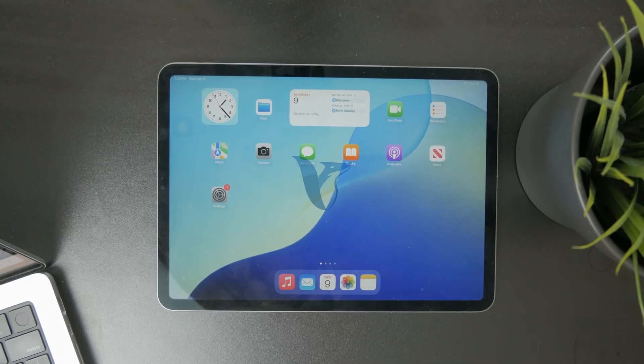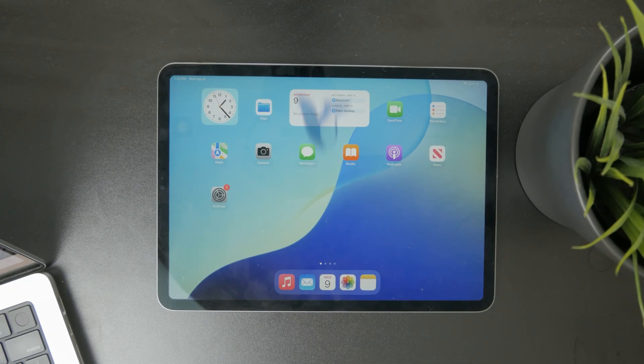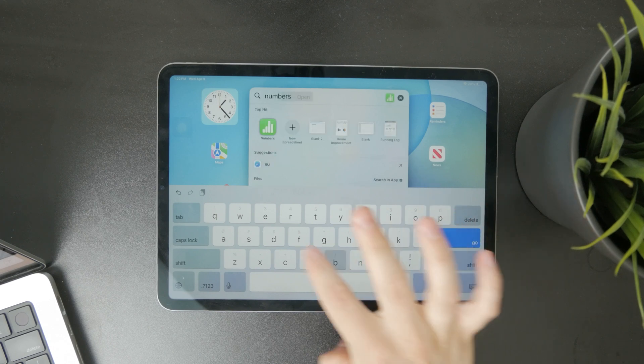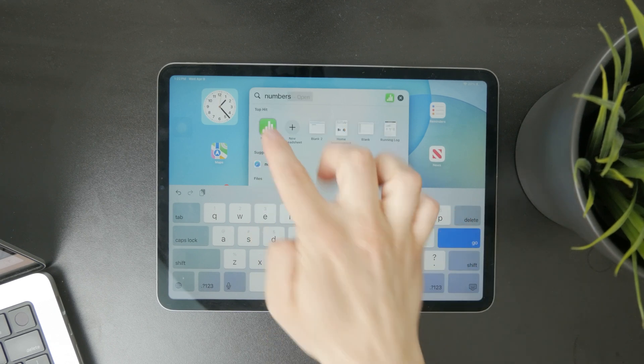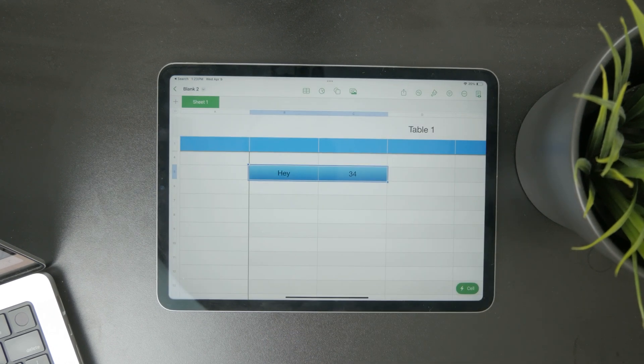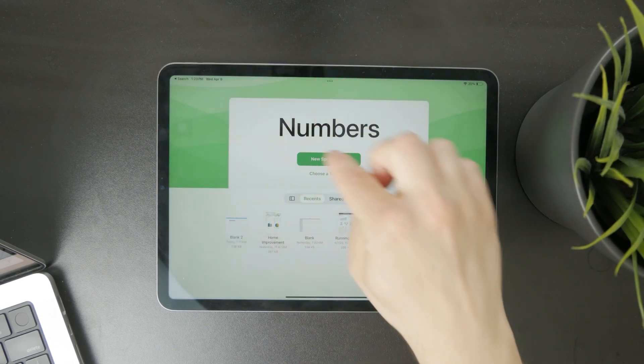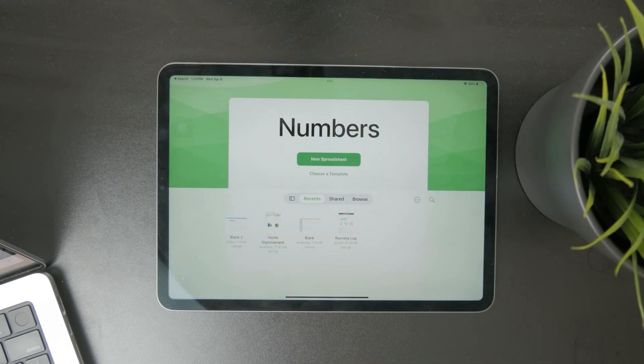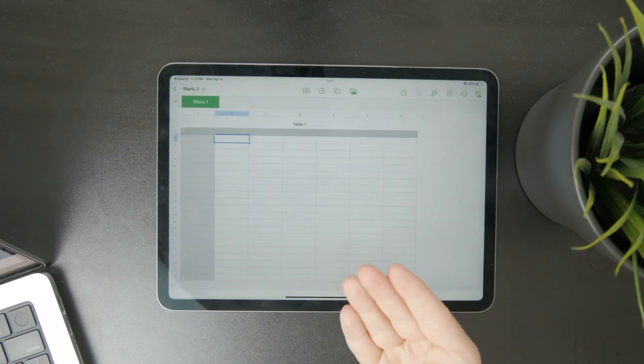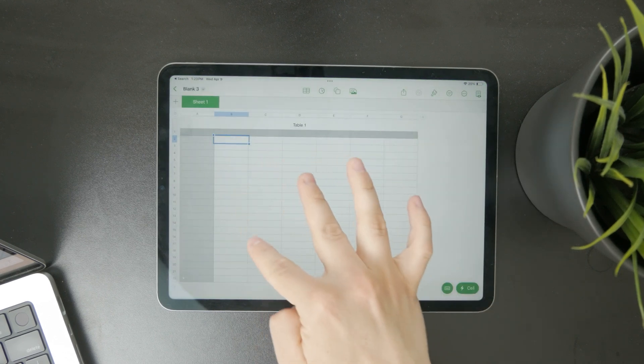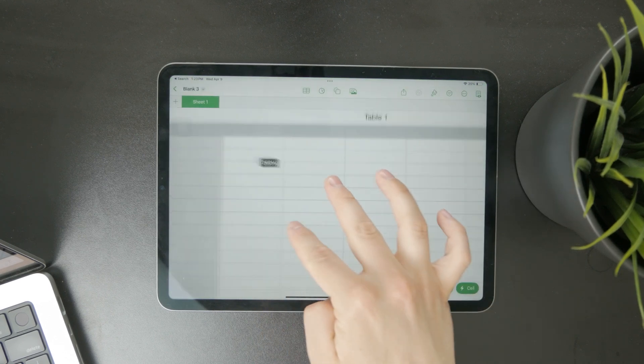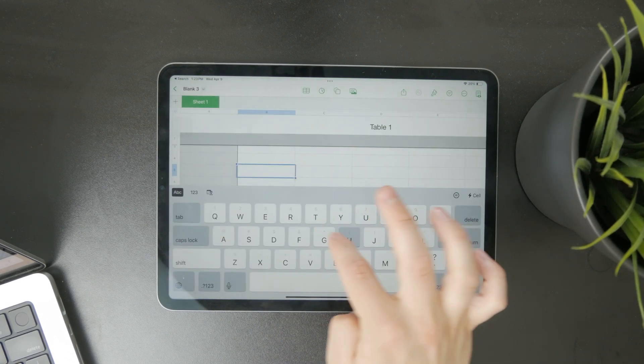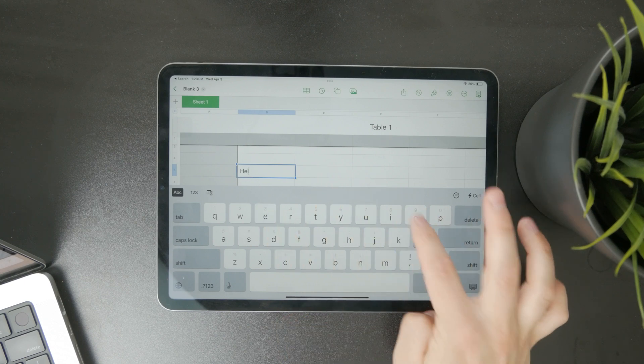Now this is how we can center text in Numbers on the iPad. Numbers is a spreadsheet app from Apple which is available on the iPad and all Apple devices. But when you get inside, you might notice that some cells might not be centered or aligned properly.